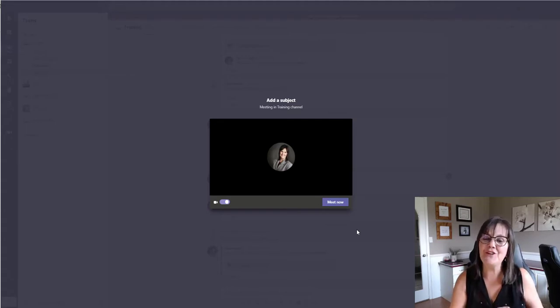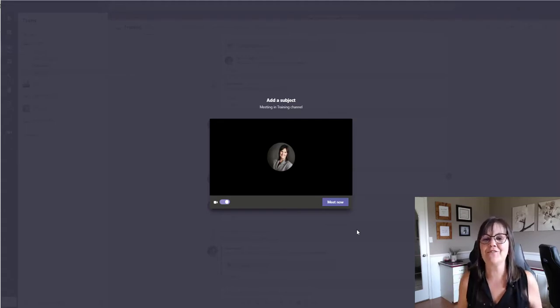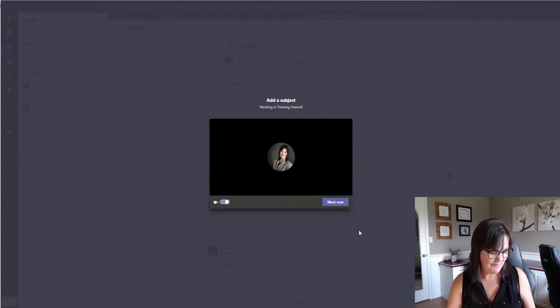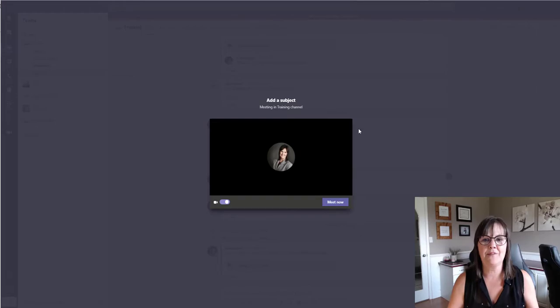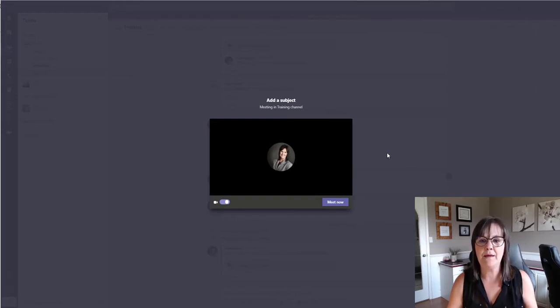So cool new feature, want to show it to you right now. Okay, so I'm just going to get out of this meeting I'm having.